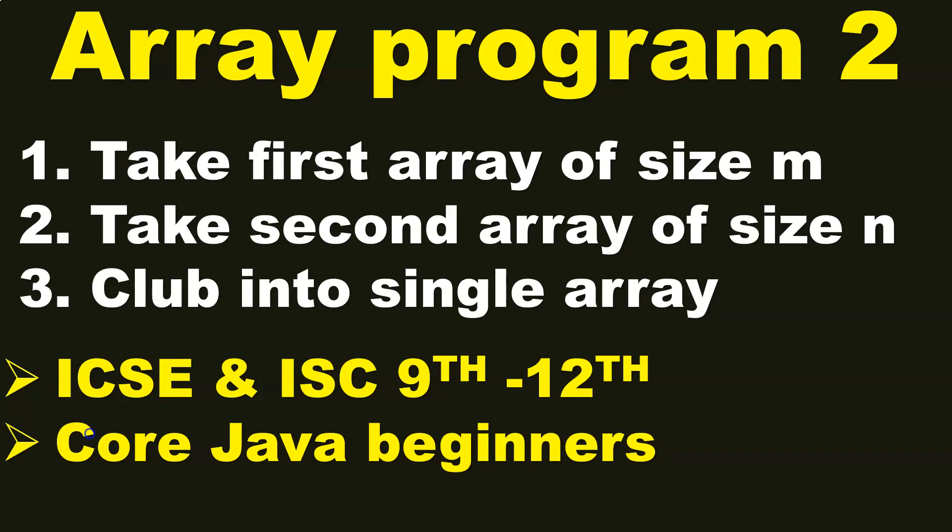Welcome to CodeEffectively. Today, we are going to do the second array program. The program has the following task. First, you have to take first array of size M, then take another array of size N, and then club them both into a single array.